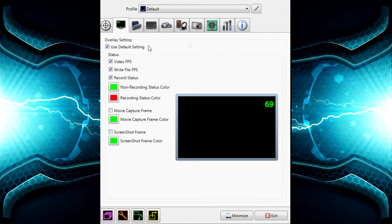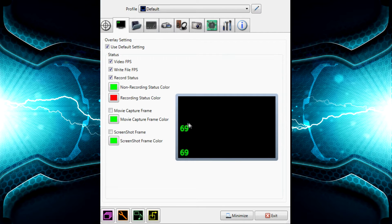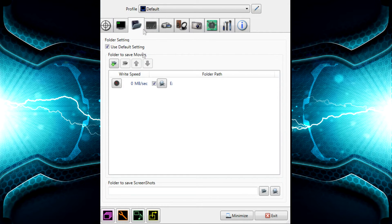First off, you want to look at the overlay settings. All of this is normal — just leave it all default. You can change the colors if you want: just click on the color and change it. I've got mine set to red for when I'm recording, so I know I'm definitely recording. You can also move the FPS counter on the screen to wherever you want it.